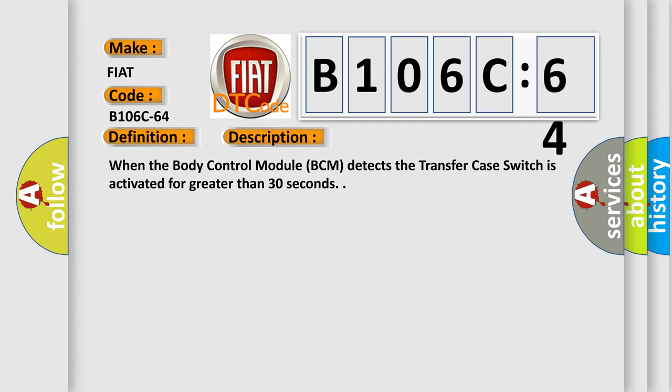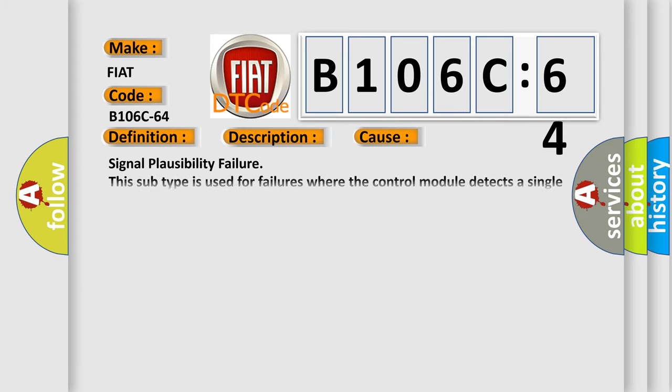This diagnostic error occurs most often in these cases: signal plausibility failure. This subtype is used for failures where the control module detects a single input parameter for plausibility.